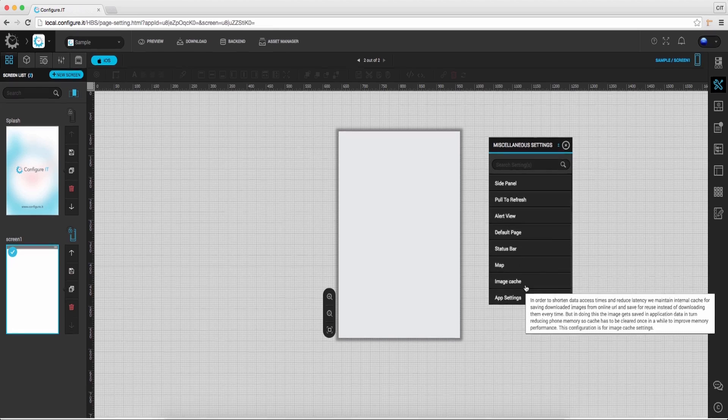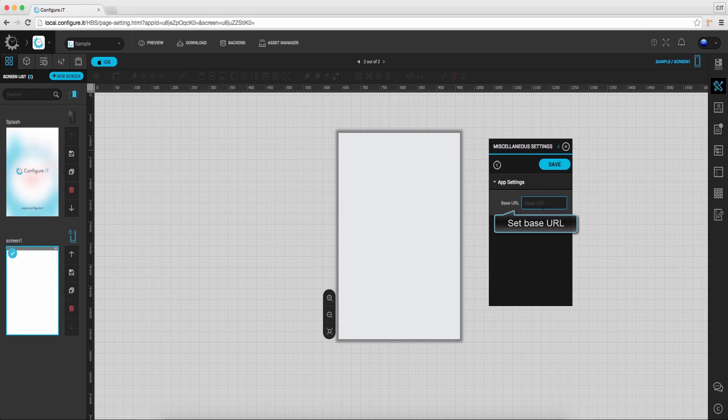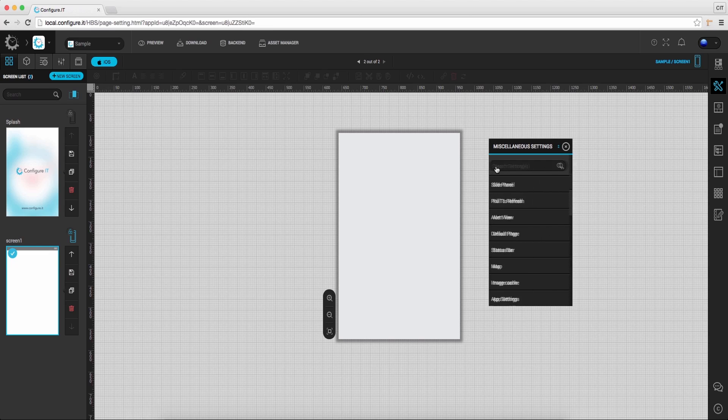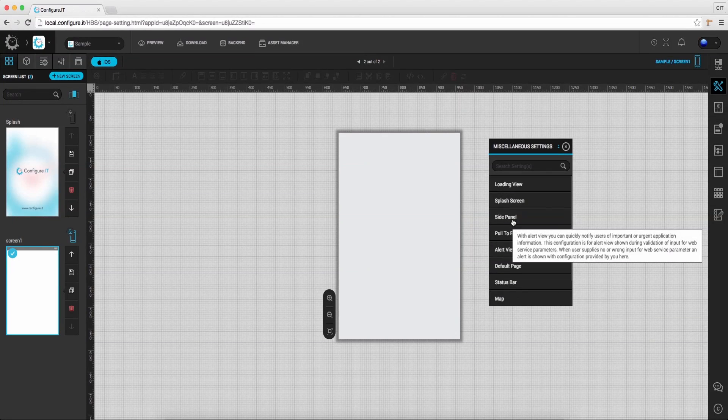Click on app settings and from here set the base URL used for web services, which will be reflected in the whole applications. So this was all about miscellaneous settings.